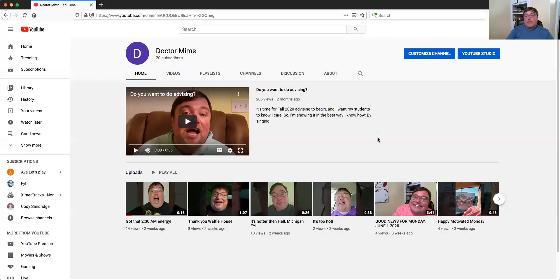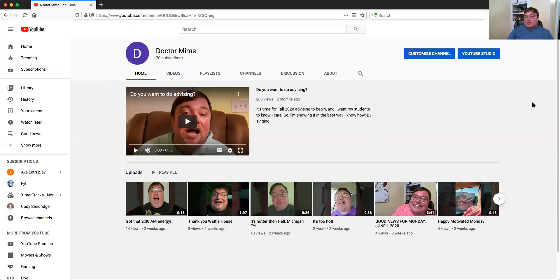Here is my channel. You'll notice that I have a variety of videos — this is my pinned video. The important part is that I have a variety of videos, I am able to access YouTube, I am able to upload videos to a singular site, and students are able to find my videos.